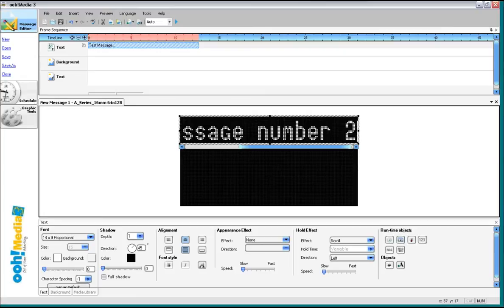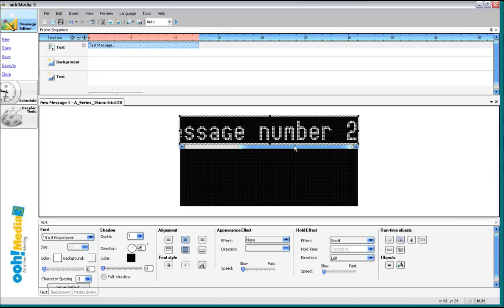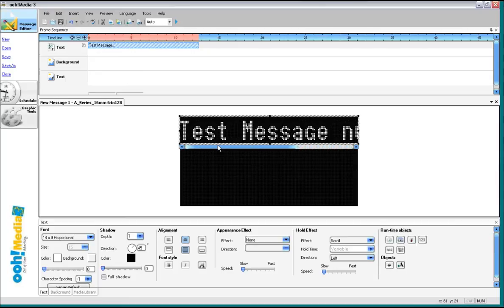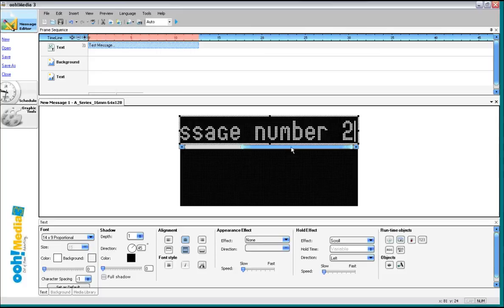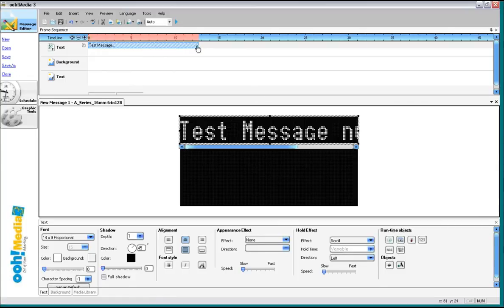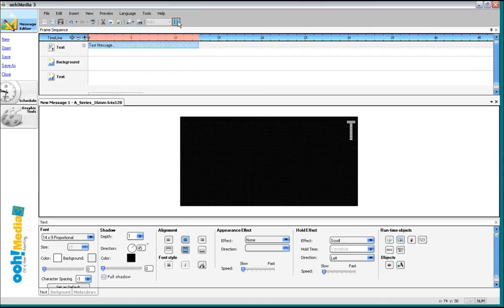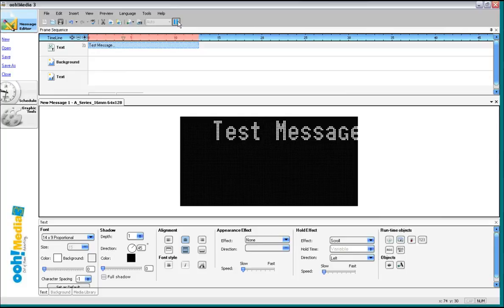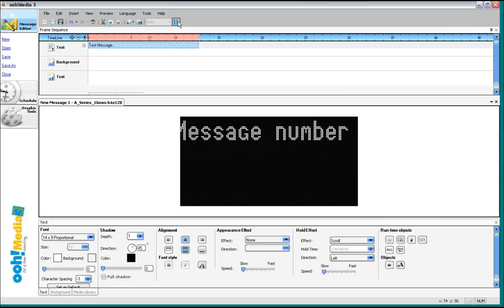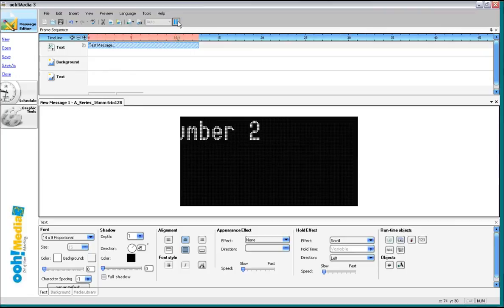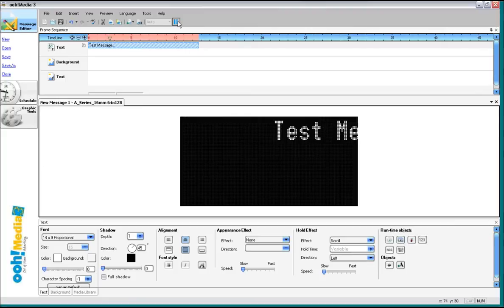So I typed in test message number two. Now because my message was actually wider than one frame of the sign, I end up with this scroll bar. I also end up with a very wide time for this message on the timeline. But you'll notice my hold effect down here goes to scroll left. Whenever you make a message that is wider than what fits on one frame of the display, Omedia 3 will automatically rotate it for you. It'll rotate for one complete cycle of that message. On the software it just repeats itself over and over.